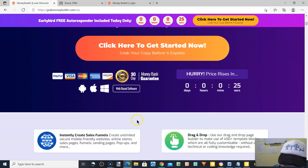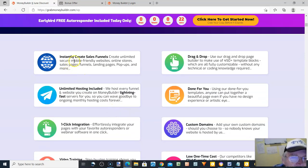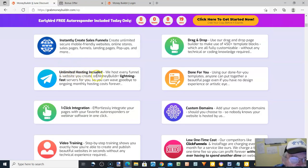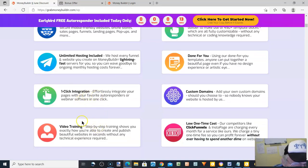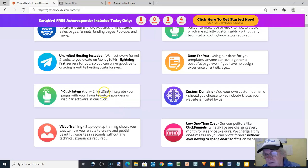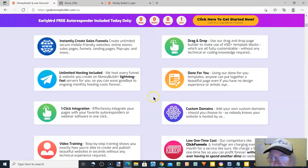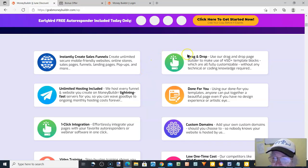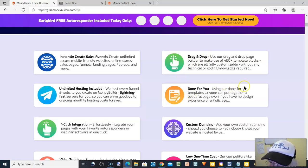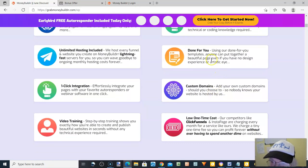Here's what you get: instantly create sales funnels, unlimited hosting included, one-click integration, and video training — so you get full training on this. That's one of the problems that happens — people don't give you training, they leave you stuck on your own. This is drag-and-drop, done for you, with done-for-you templates and custom domains.